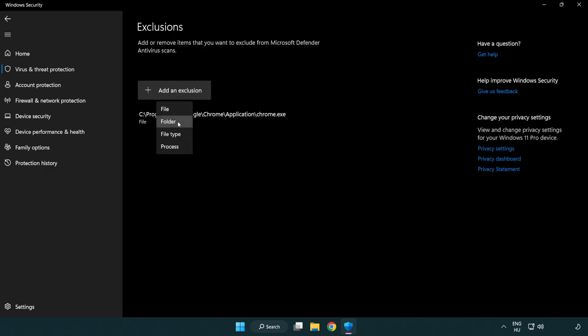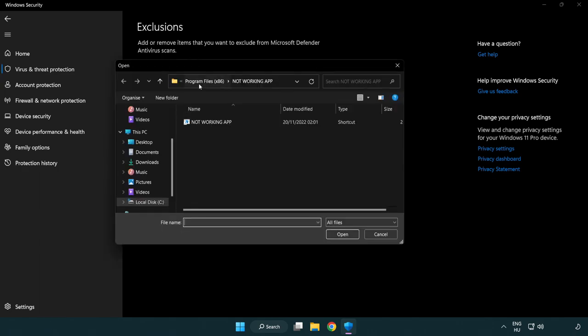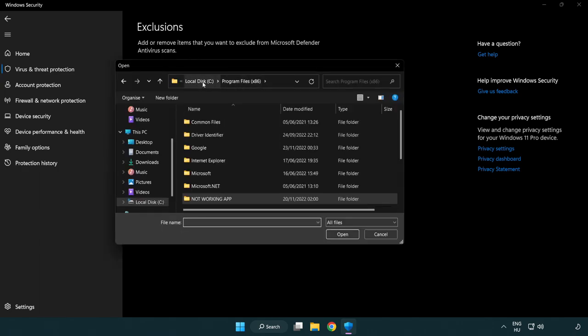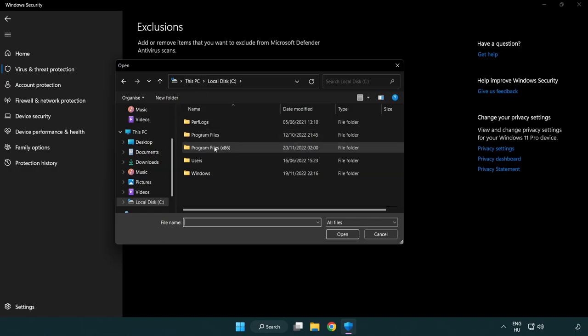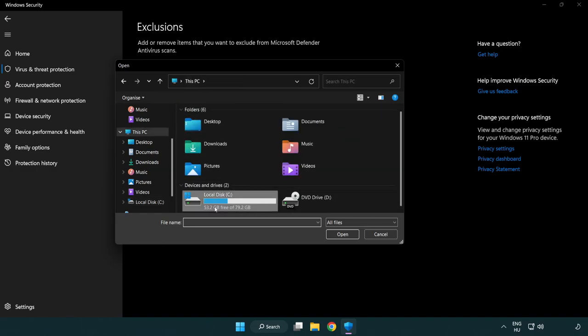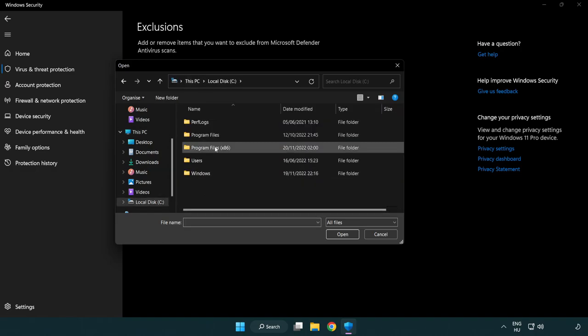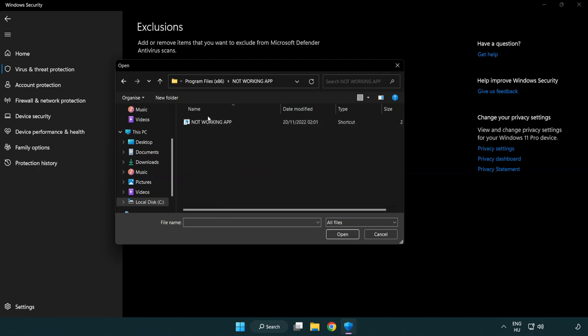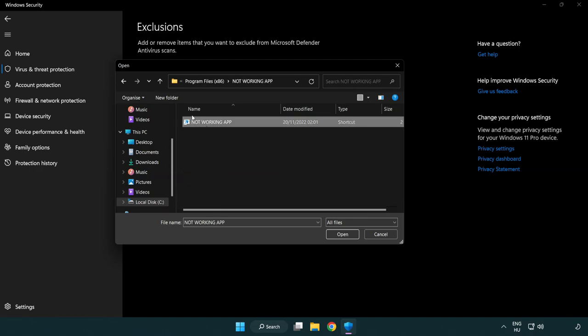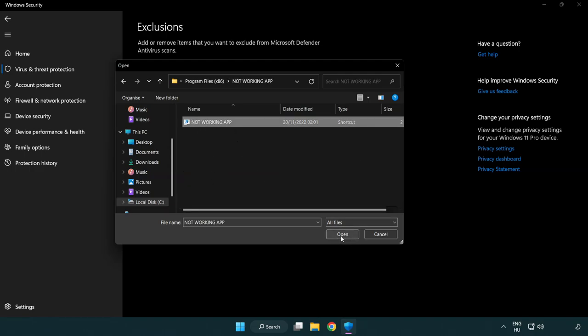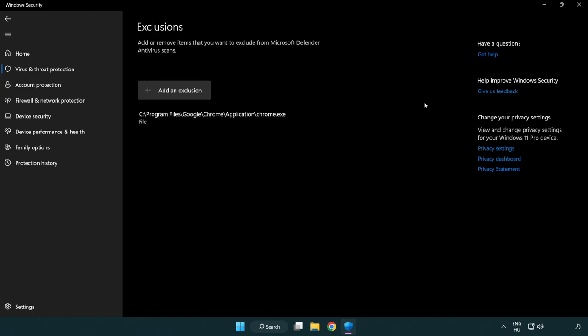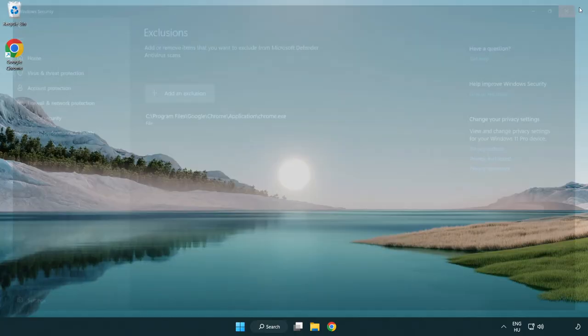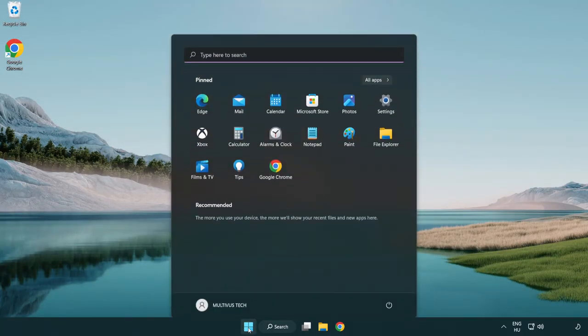Add in exclusions. Try file and folder. Find your not working application. Select and click open. Close window. And restart your PC.